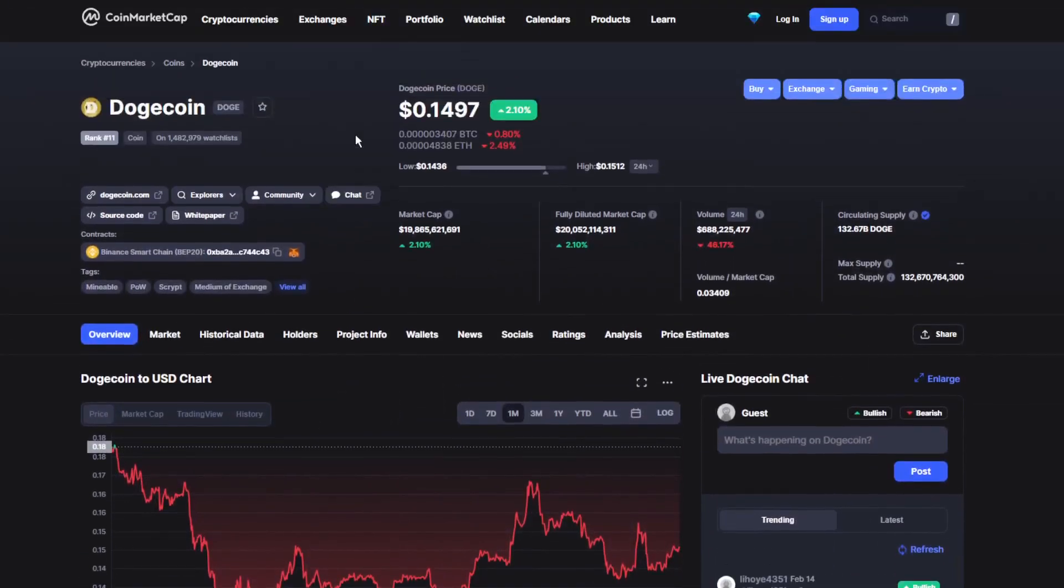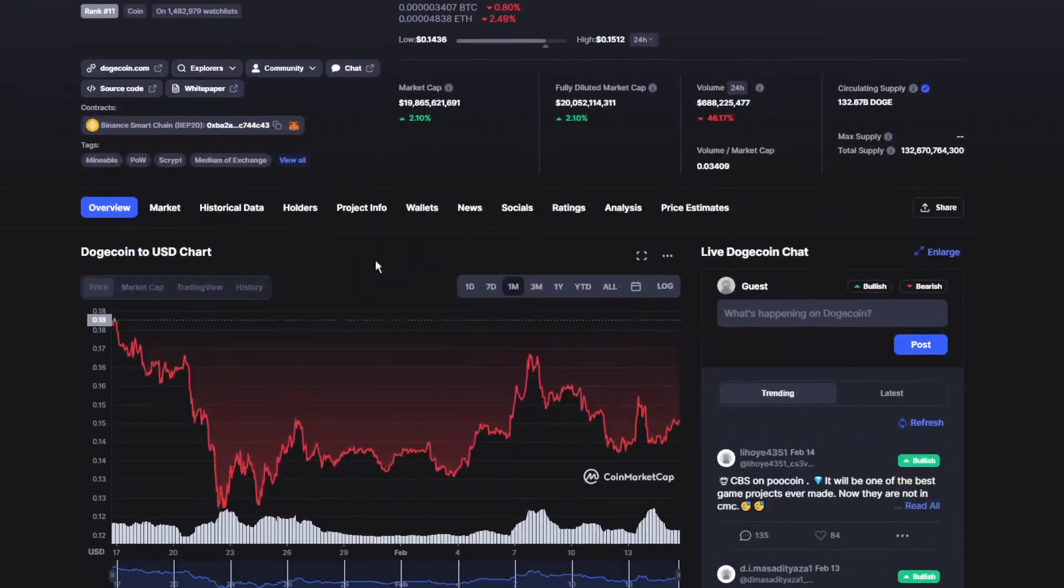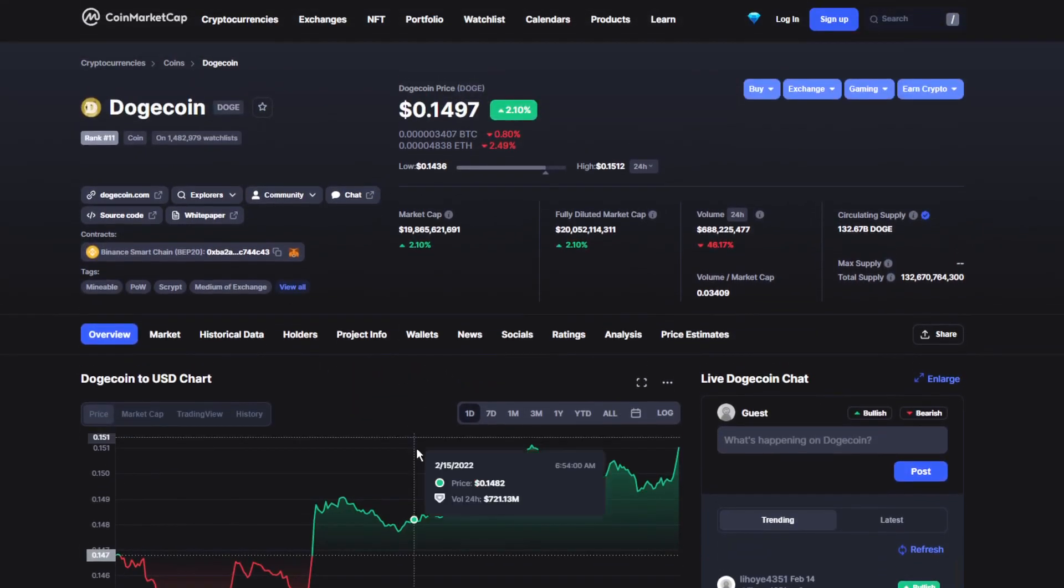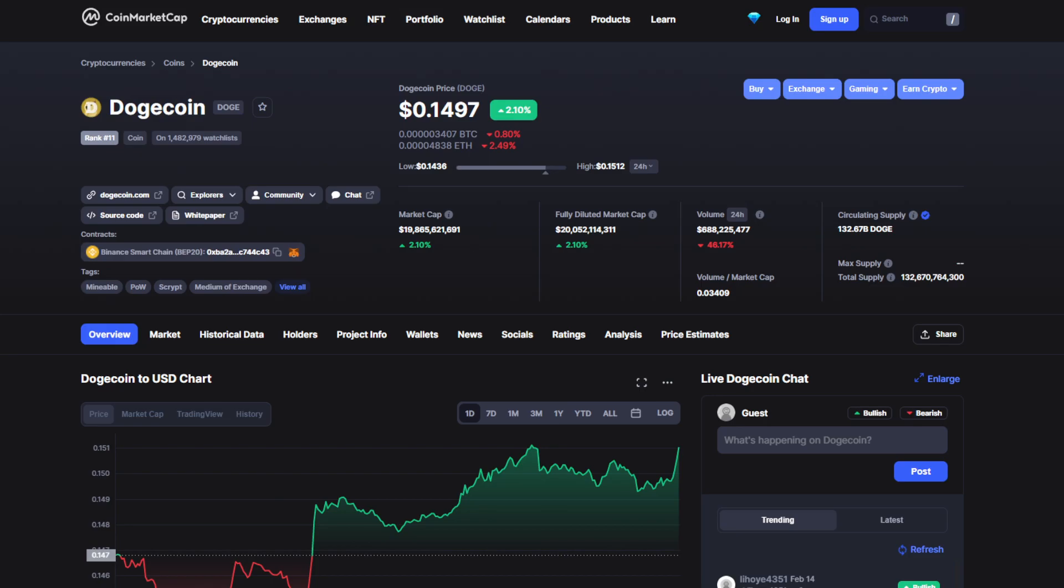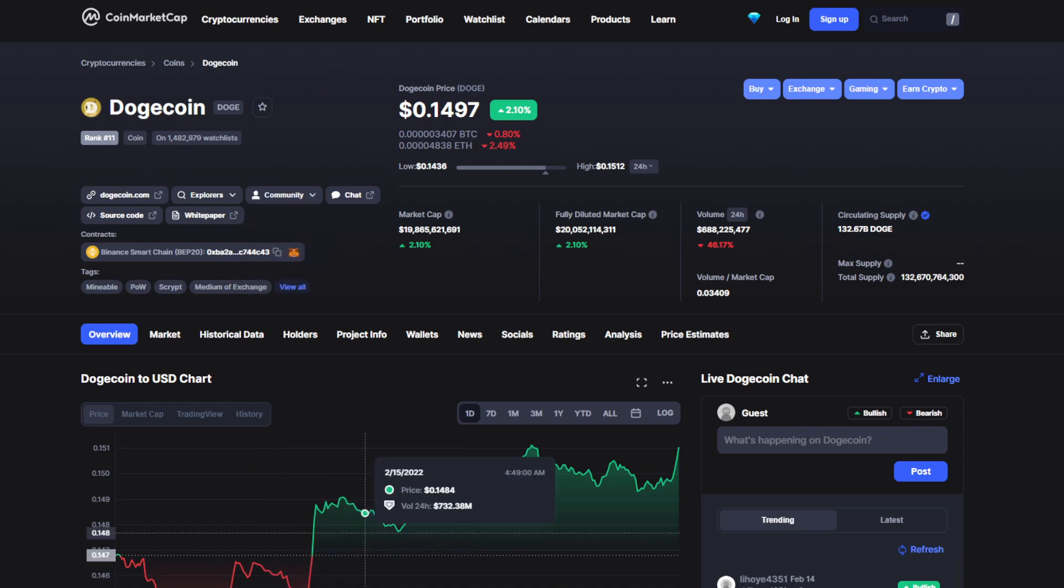So we gotta do a price prediction by the end of this video, so make sure to stick around till the end to find out what's going to happen to the price in the next couple of days. Welcome to the channel, the place where you can find out everything you want to know about your favorite coin.